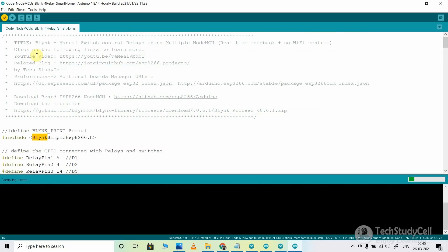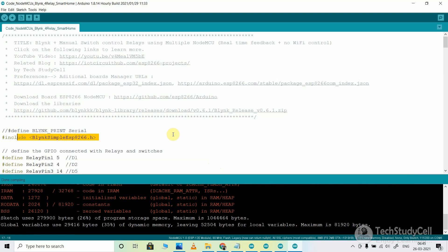After doing this, if I try to compile the code, I should not get any error, as I have already installed the required libraries and selected the correct board. You can see the code compiled successfully.